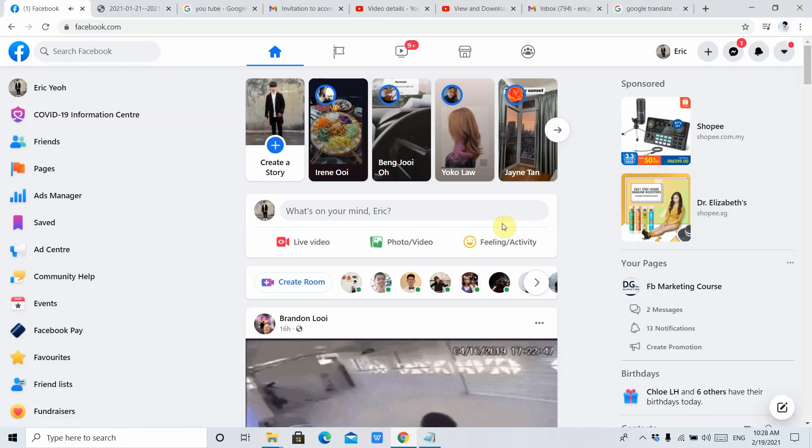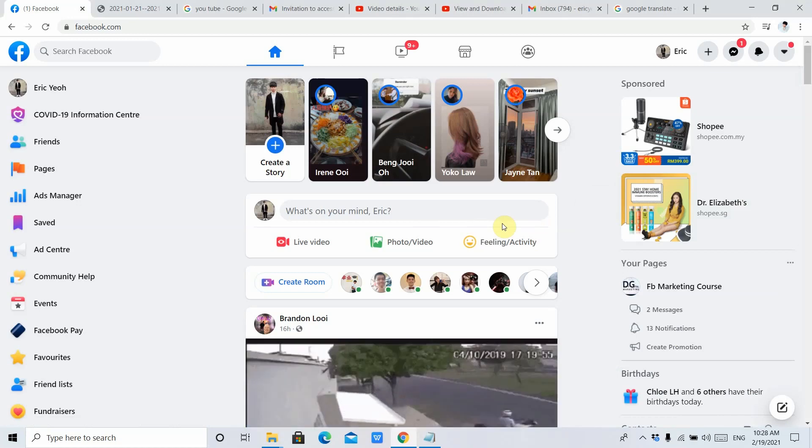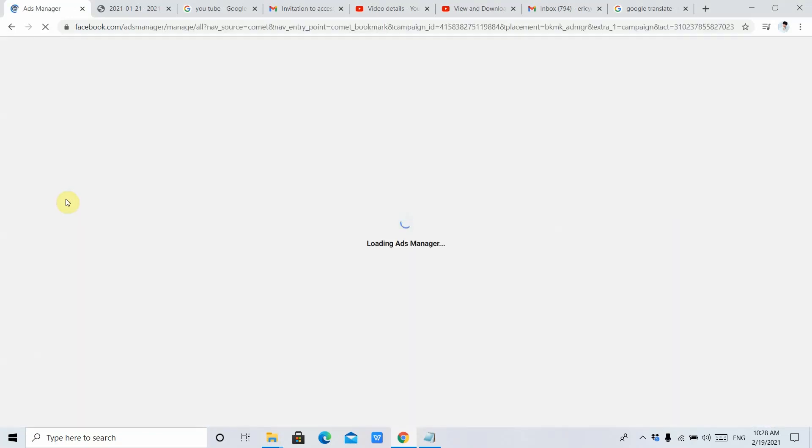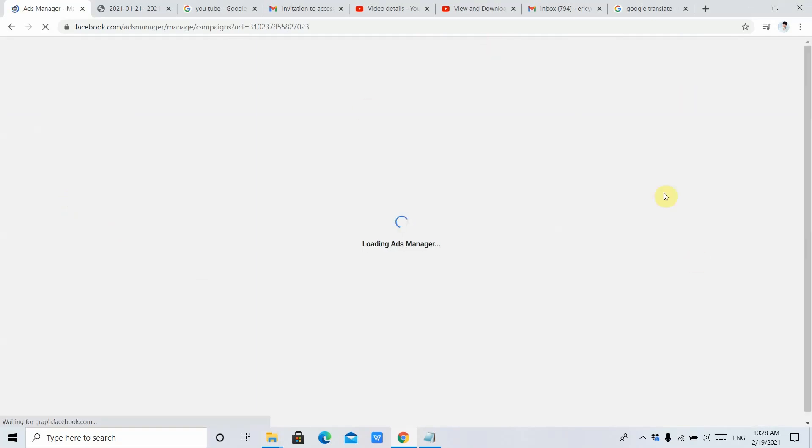Hello guys, today I would like to teach you how to download the receipt of your Ads Manager in Facebook. First of all, you need to click Ads Manager, and it will take some time to load.